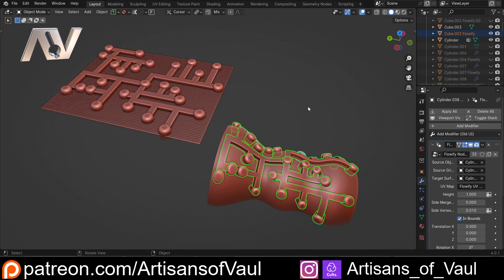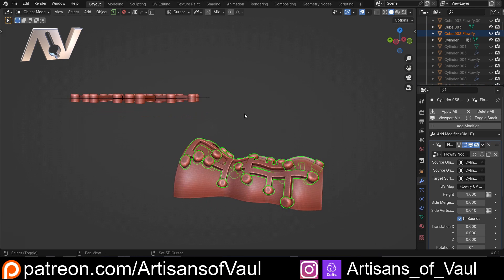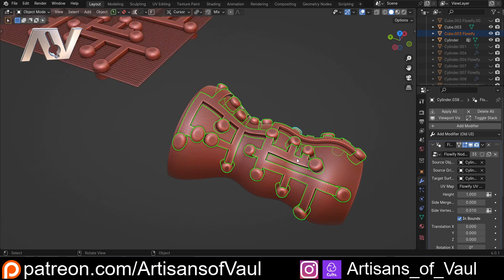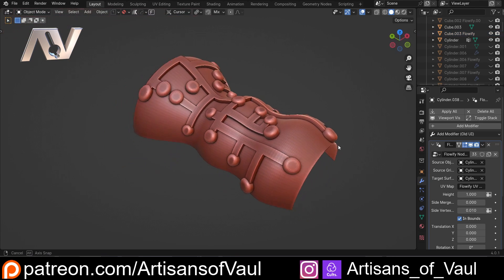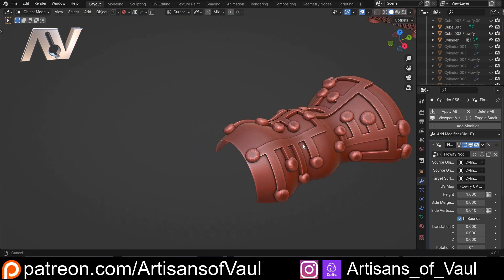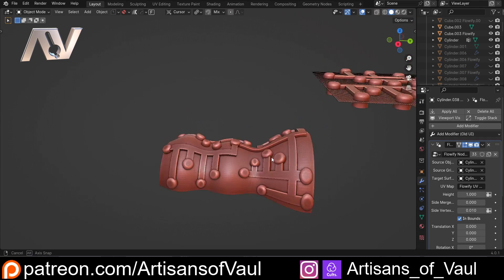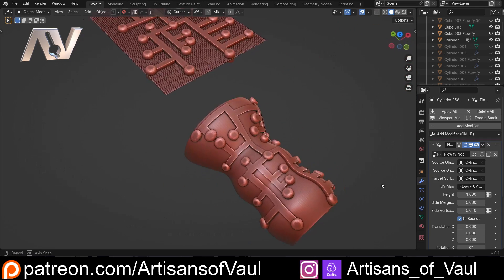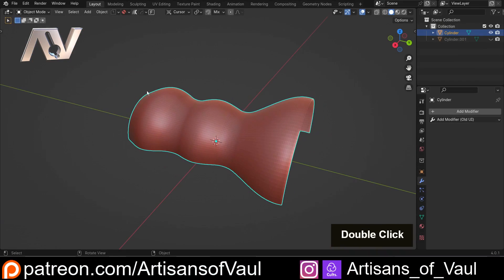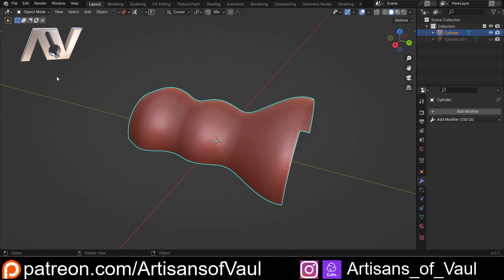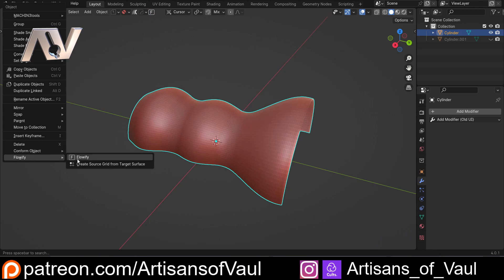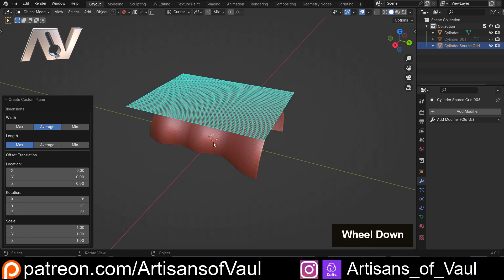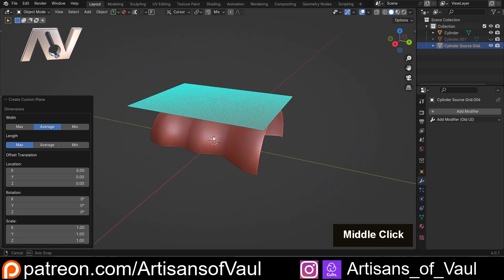Now this used to be slightly more complicated, where you had to make your own source grid, and that could lead to some elements of deformation if you didn't get the sizing quite right. But this has been made vastly easier now. What you can do is click on your object, go to Flowify (a button conveniently placed at the top), or right-click and click on Flowify, and then create your source grid from target surface. Click on that, and you've got your source grid.